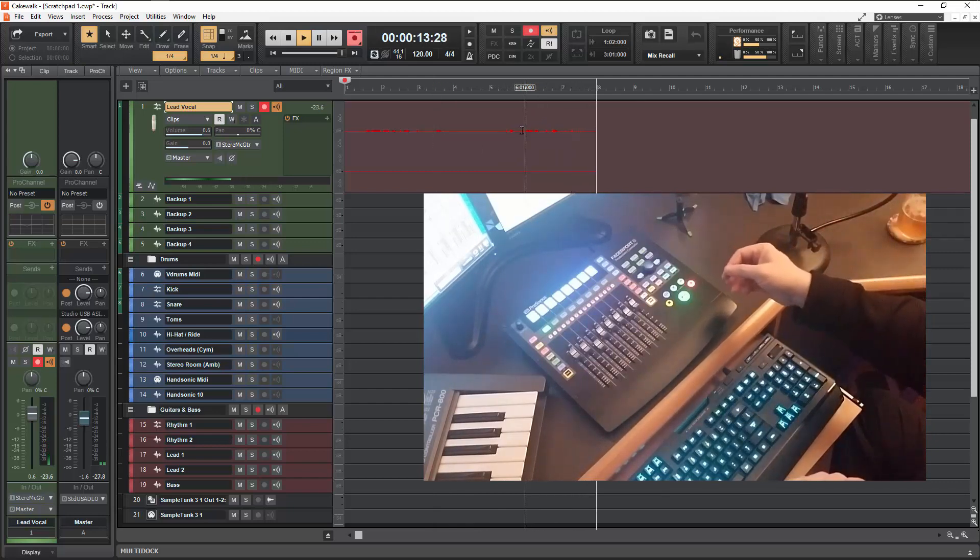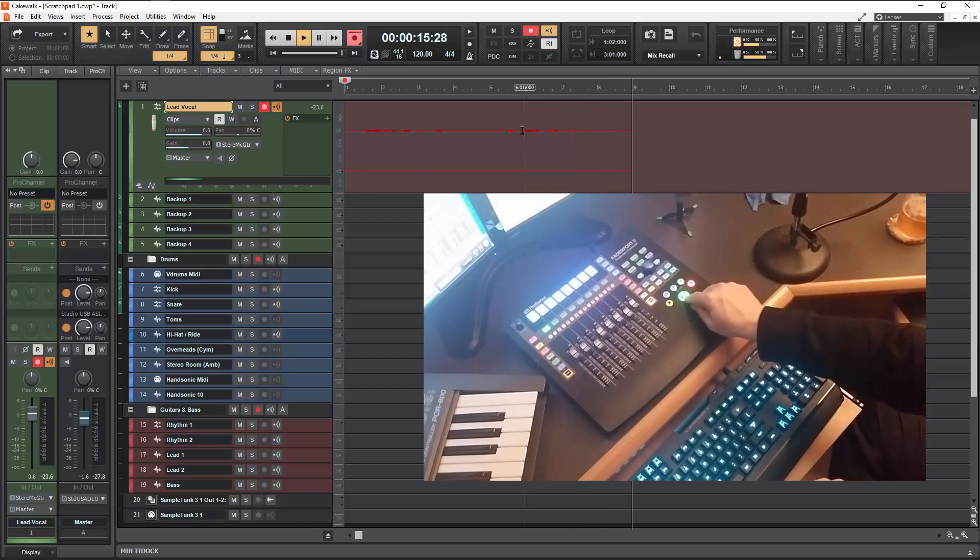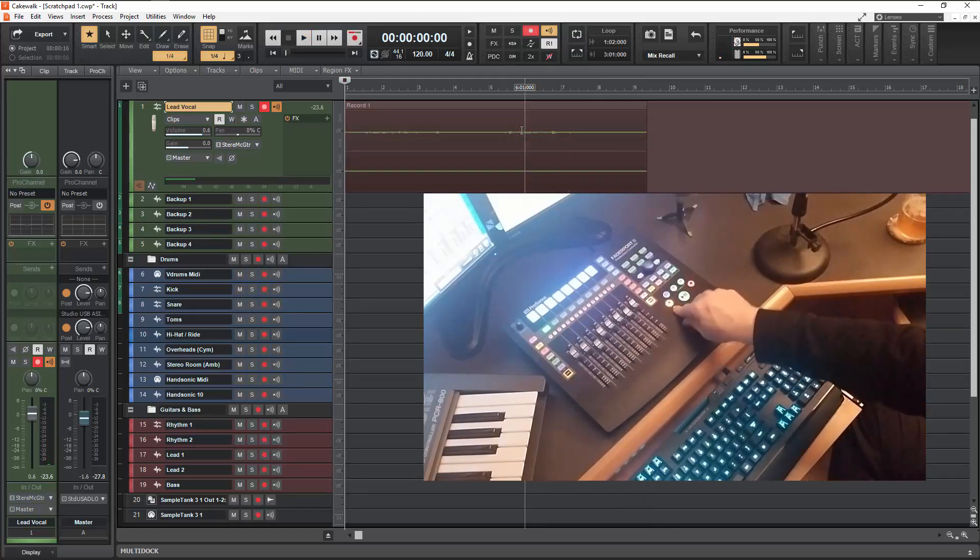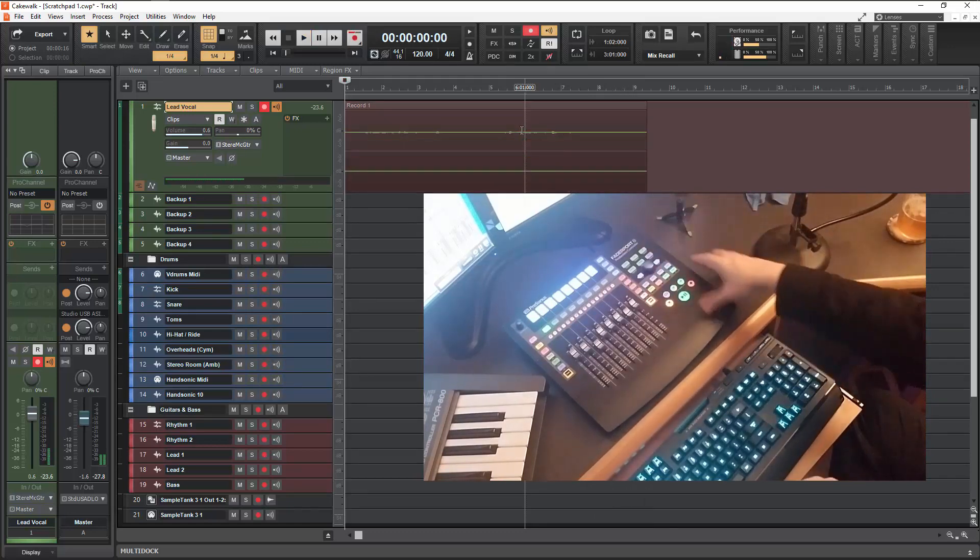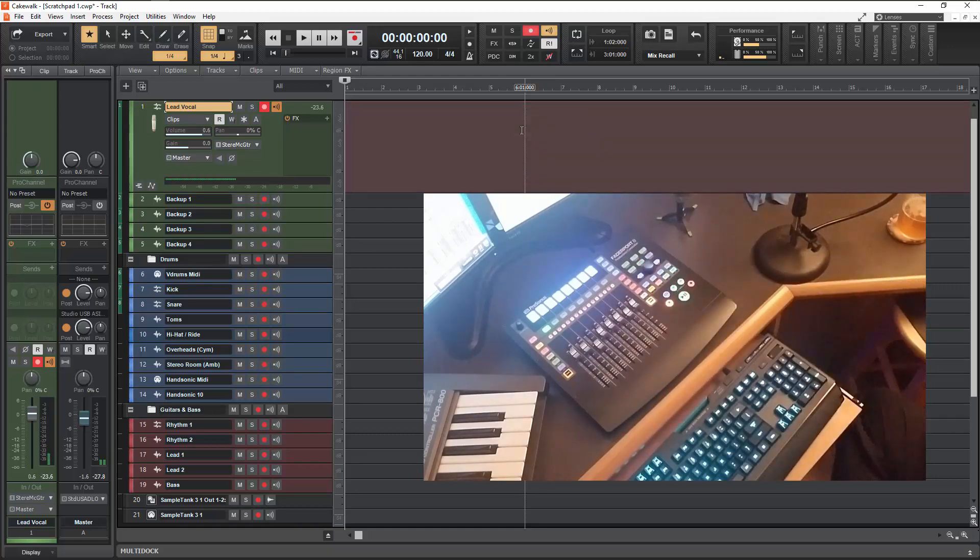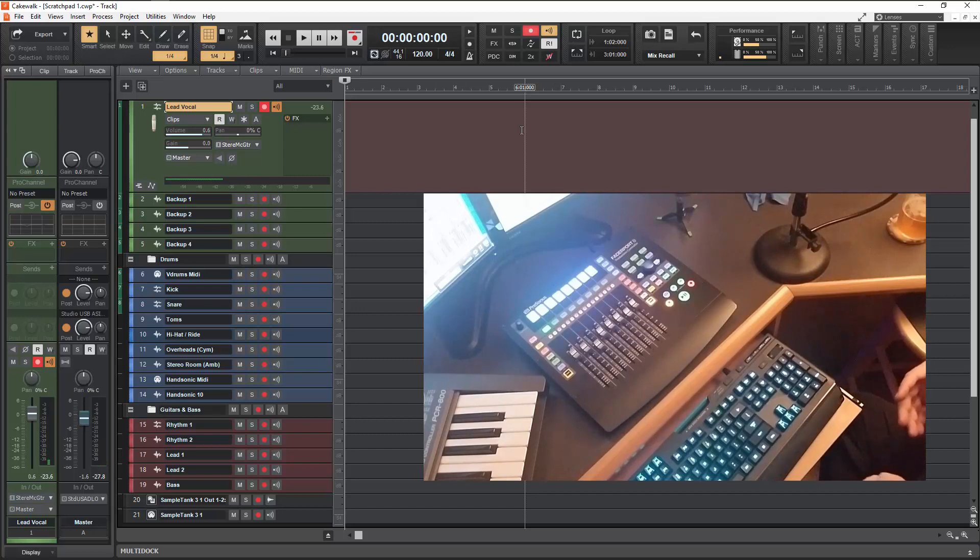Now let's say I wanted to undo that. So I'm going to stop. There's my recorded audio. And I'm going to hit the undo button up here. And that takes care of that. So it's a nice quick way of getting in and out of there.